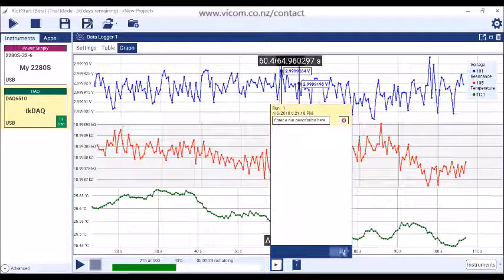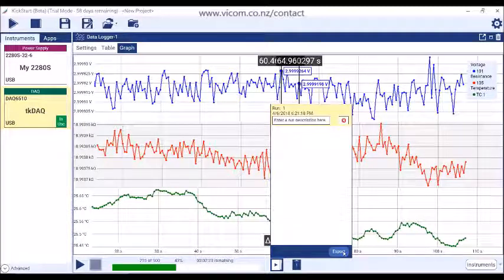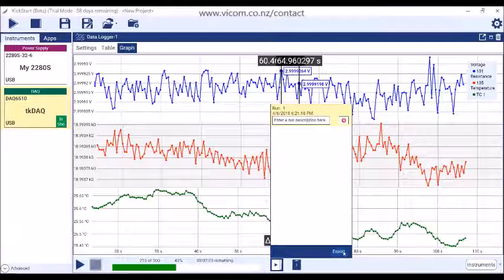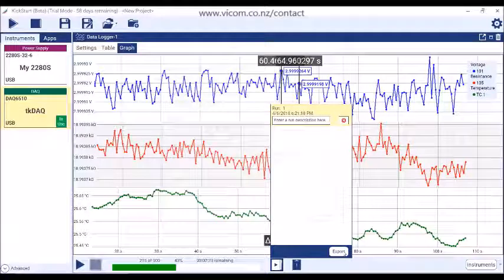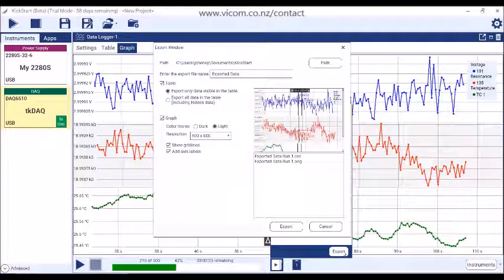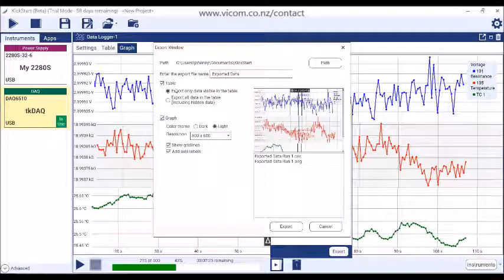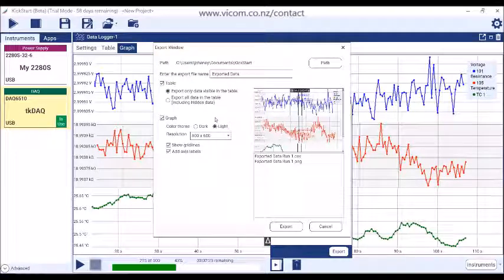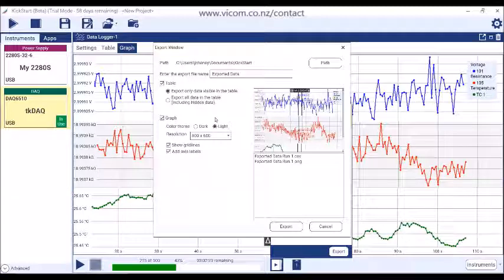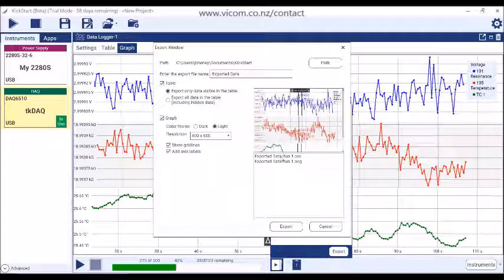You can also export data in the Run History menu. Click on the Export button in order to export the table as a CSV file or the graph as a PNG image. The Export window shows the file names and a preview of the graph images. Press the Export button to complete the data export.